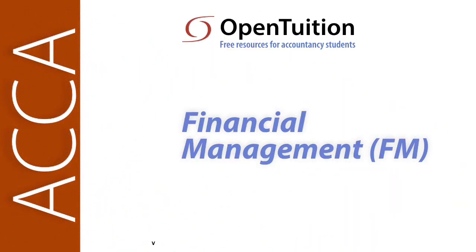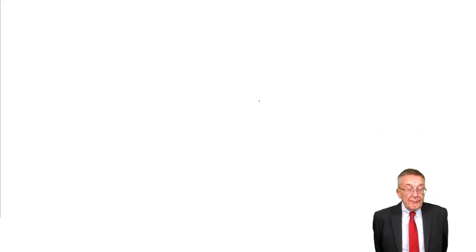This is a lecture from OpenTuition. To benefit from the lecture, you should download the free lecture notes from OpenTuition.com. I said in the previous lecture that in the exam, when you've got net present value questions, the real problem isn't the discounting—that should be automatic with your given tables.